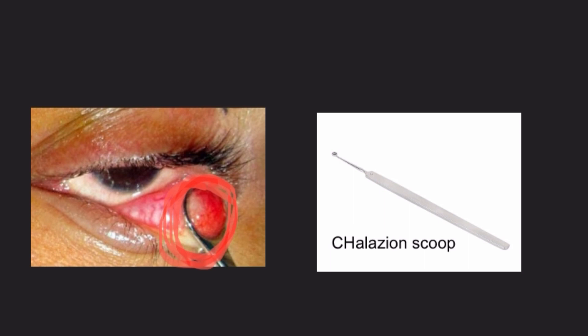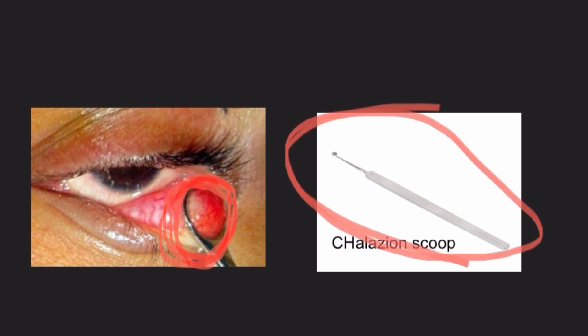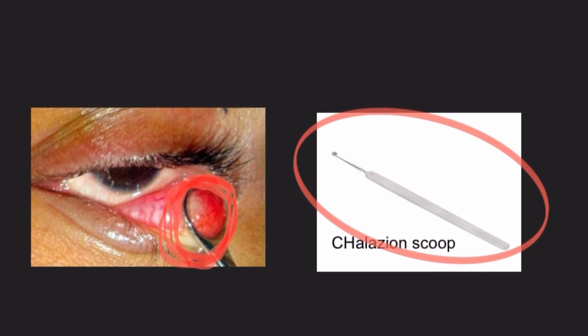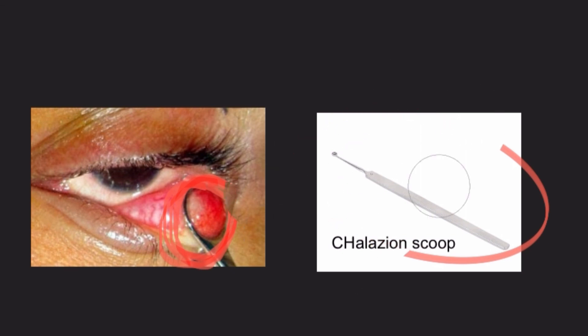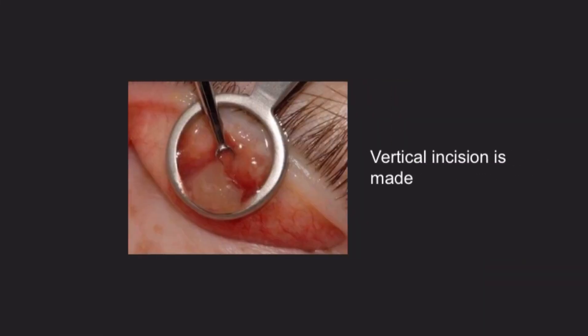The chalazion clamp holds the chalazion, and the chalazion scoop is used for scooping out the contents of the chalazion. These are the two instruments used for incision and curettage in chalazion.